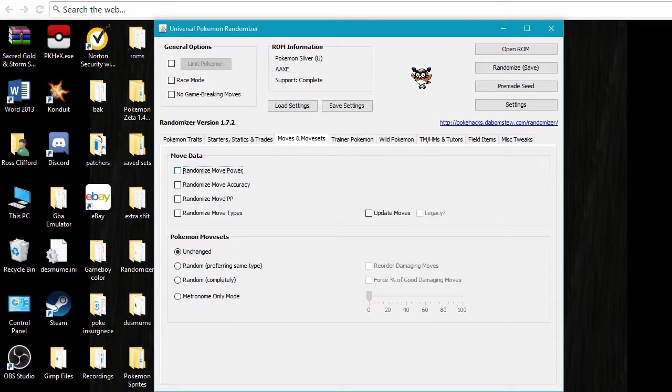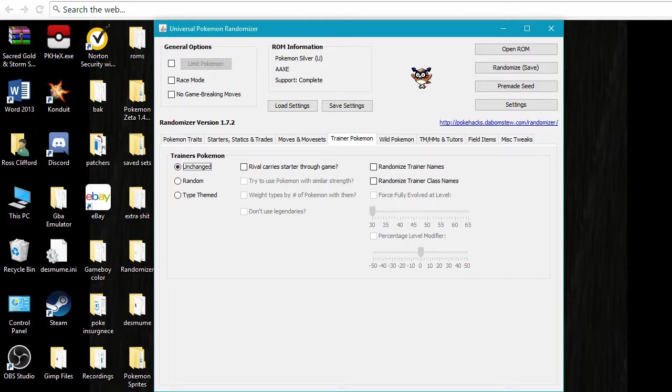And moves, for most of my, if you're doing a really random, completely randomized, like typing and stuff, you're going to want to click all these as well. I'm not going to at this moment. And you're going to want to randomize these as well if you're doing a completely randomized thing. I'm not because I'm only randomizing encounters and the trainer Pokemon.